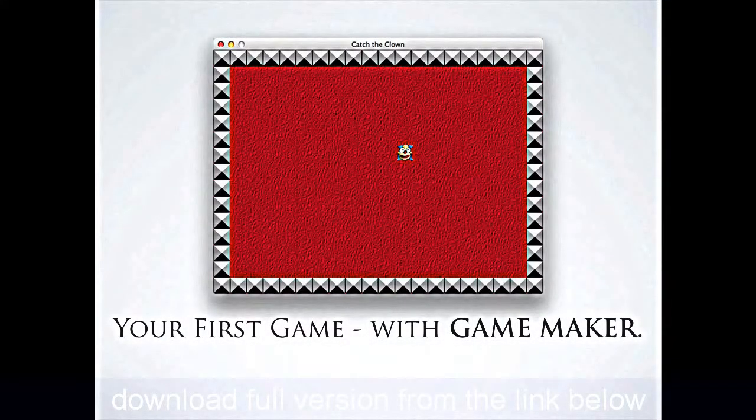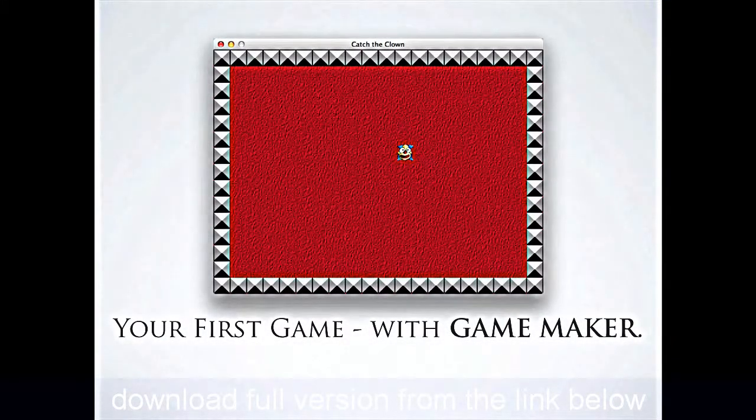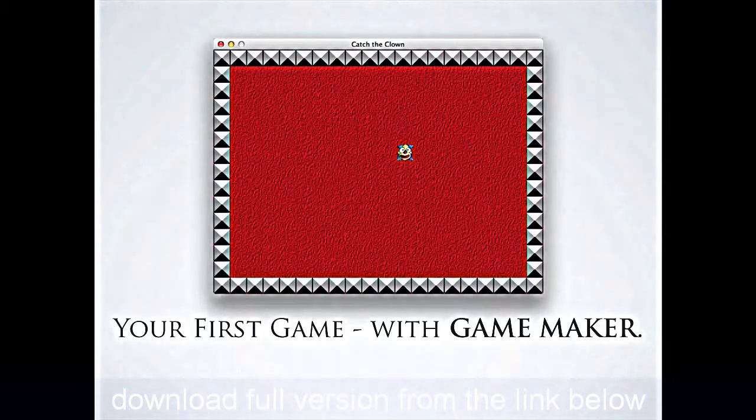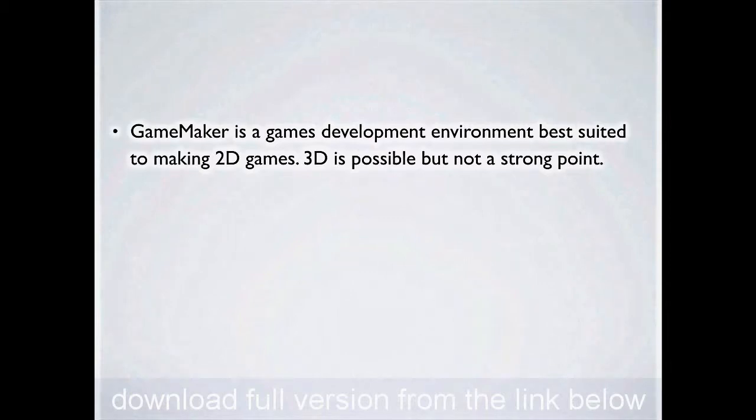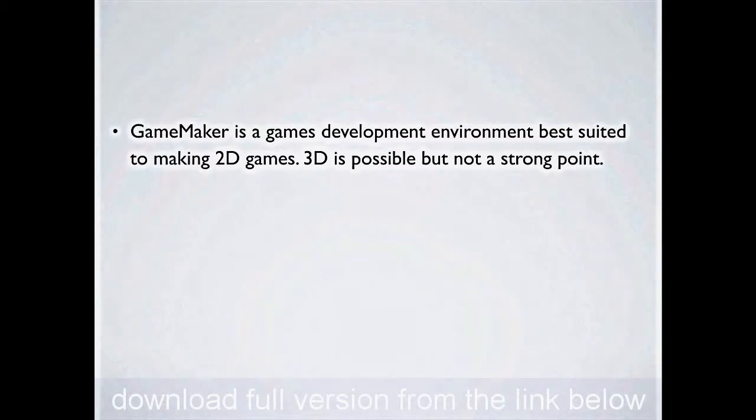Well, welcome to your first GameMaker lesson, and we're going to be building this game here. It's called Catch the Clown. Now, what is GameMaker? It's a games development environment that'll be fantastic for you making platform games, scrolling player games.